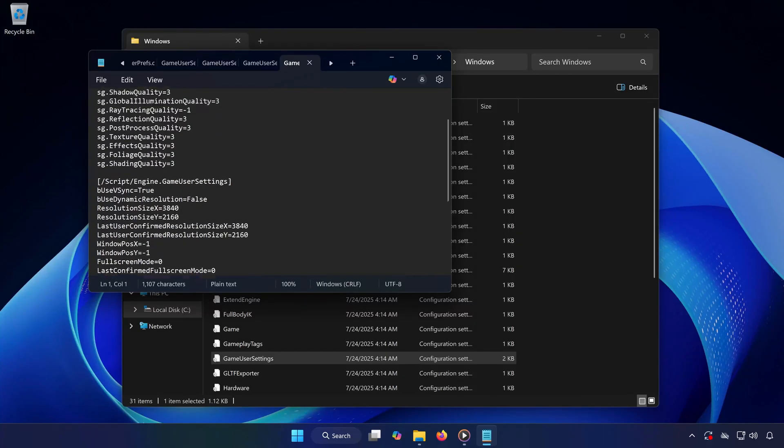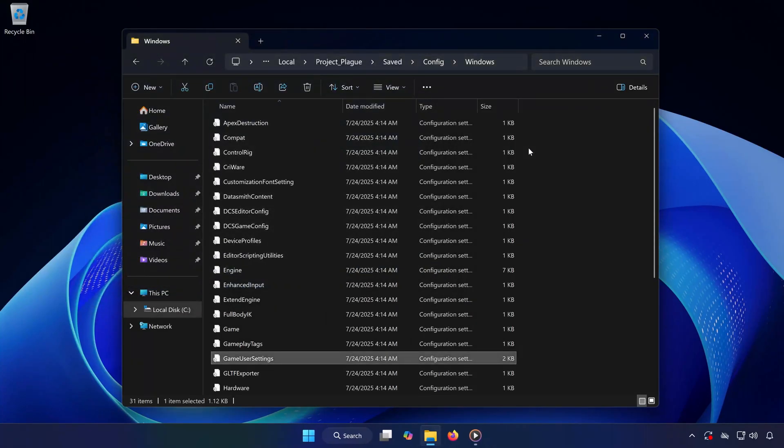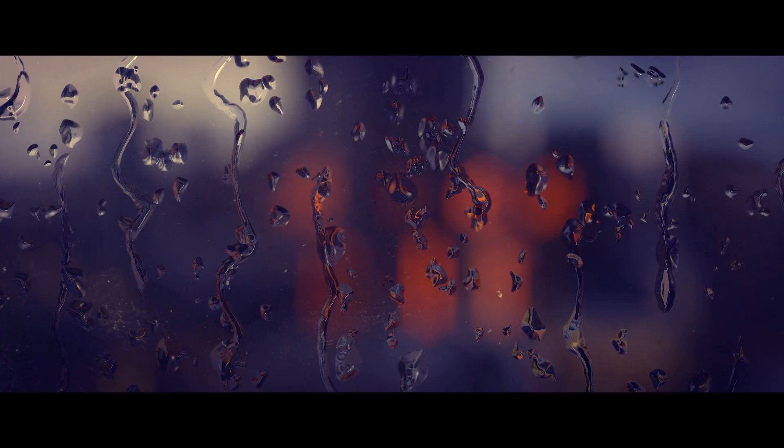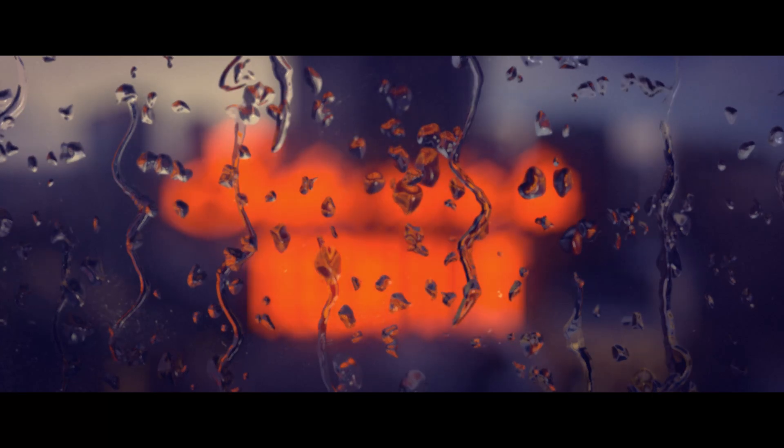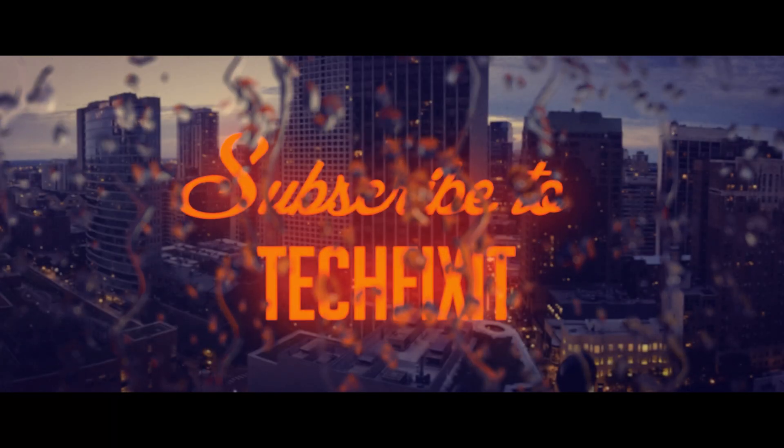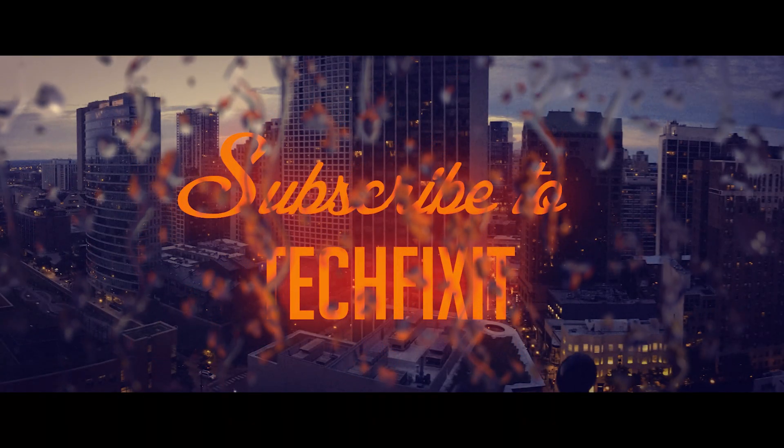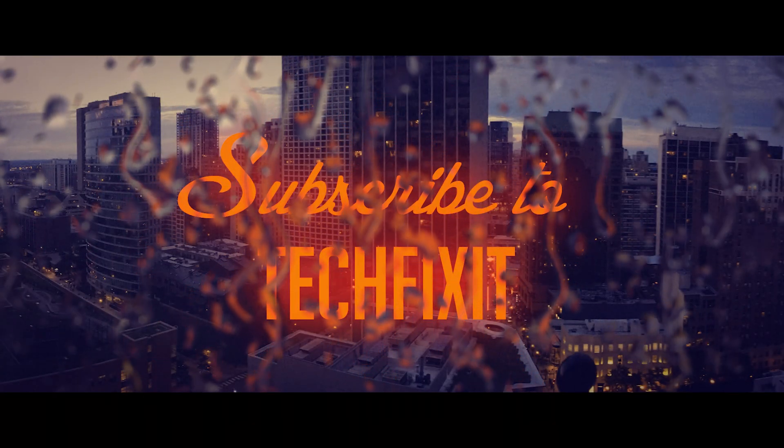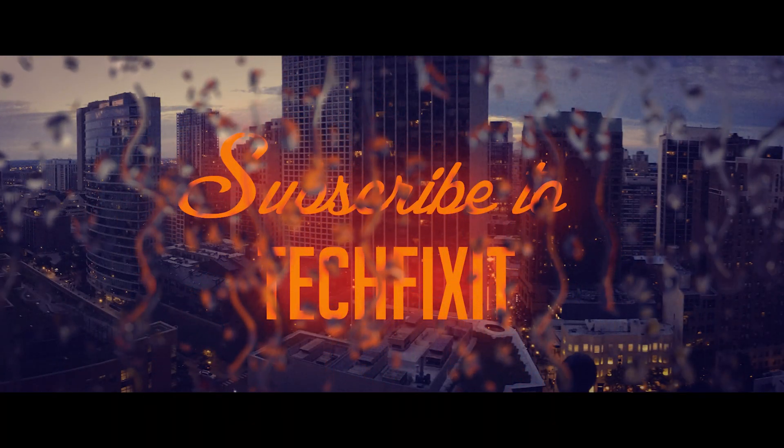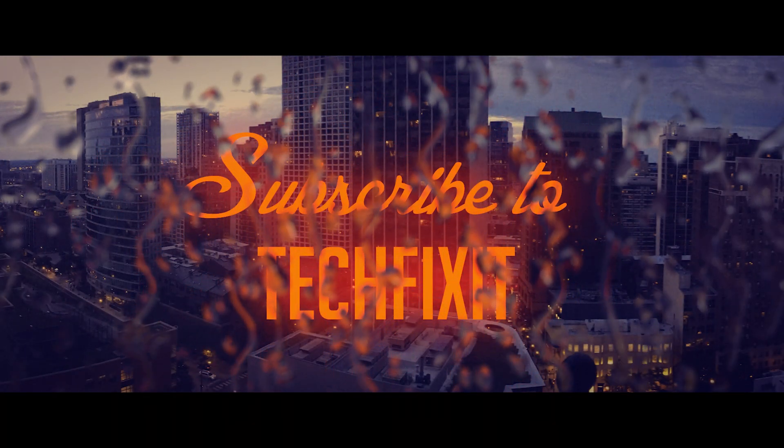And that's it. Now you know where to find both your Saved Files and Config Settings for Wuchang Fallen Feathers on your PC. If this video helped you out, don't forget to like, subscribe, and leave a comment below if you have any questions. Thanks for watching and I'll see you in the next one.